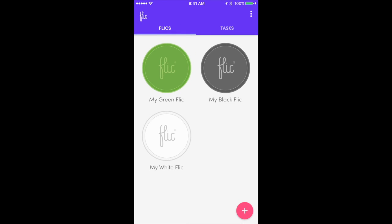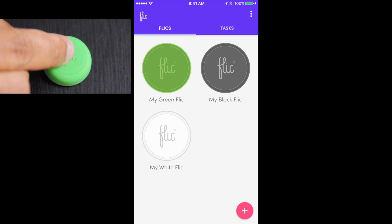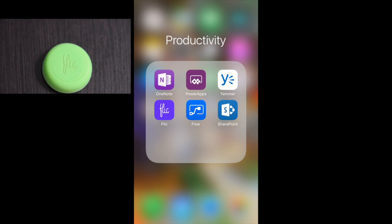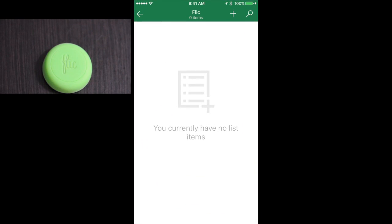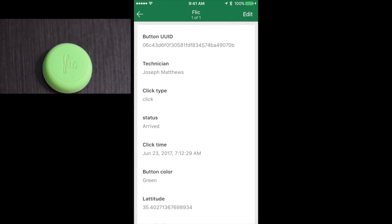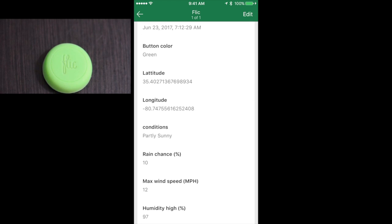Now I have the green button here — that's the first test we'll do. I'm going to physically click on the button and you'll see it register on screen. I clicked it once and you can see the green Flick registered a single click. Let's now go to the SharePoint mobile app — refresh, and there you go, a new item has arrived. This is the green Flick button where the assigned technician is Joseph Matthews, and the status shows 'arrived' with all the information such as latitude, longitude, and conditions provided.